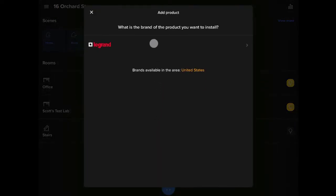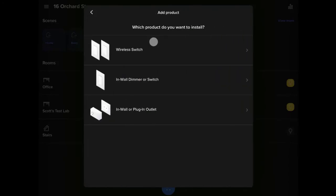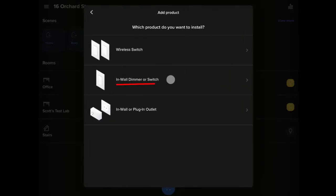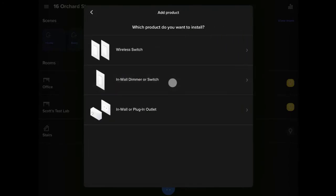Following the menus, we're going to select Legrand. In this case, what we want to add is an in-wall switch, so we're going to select that.